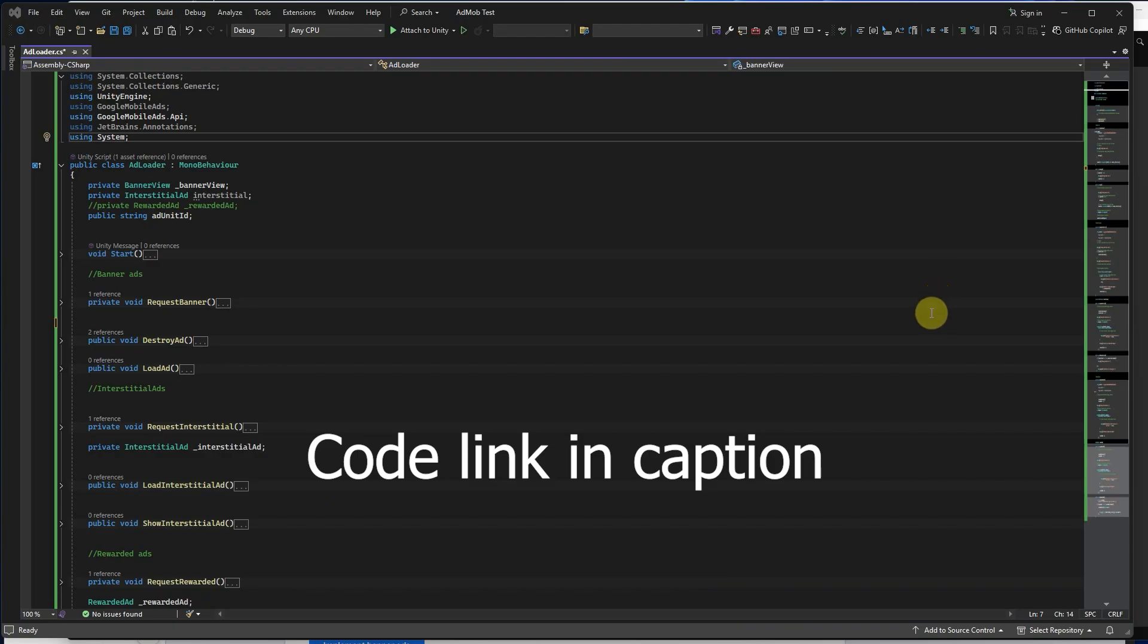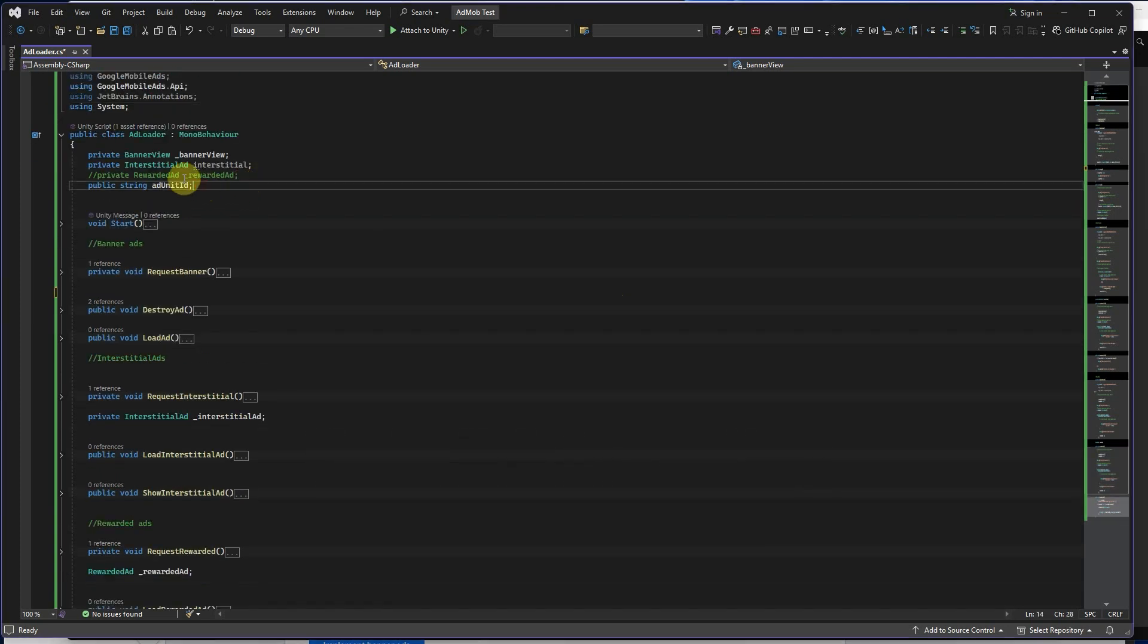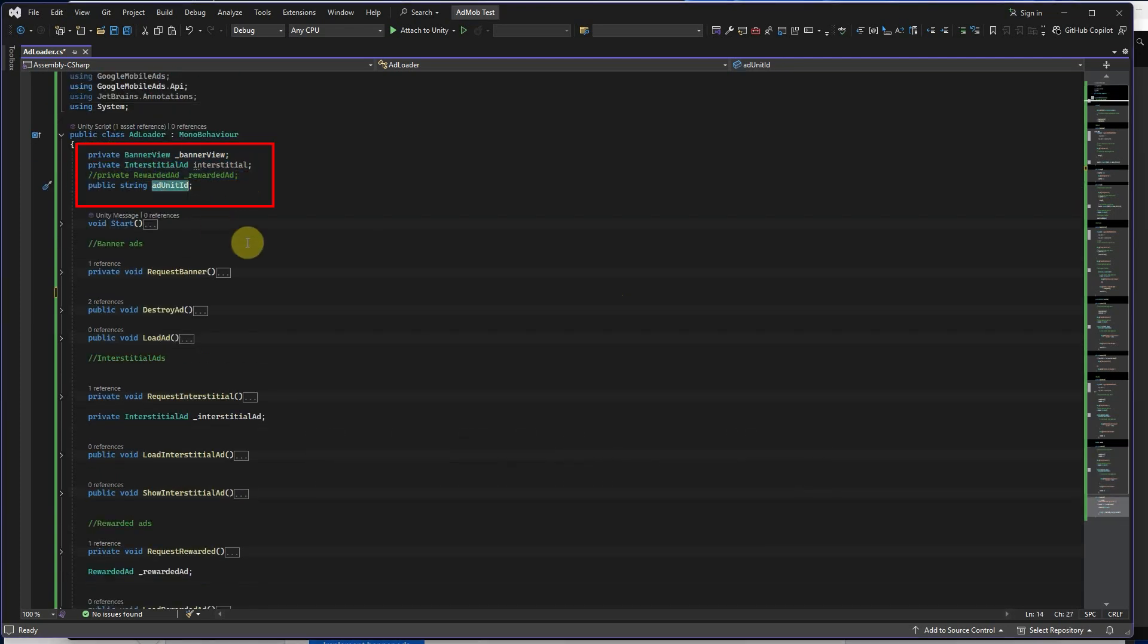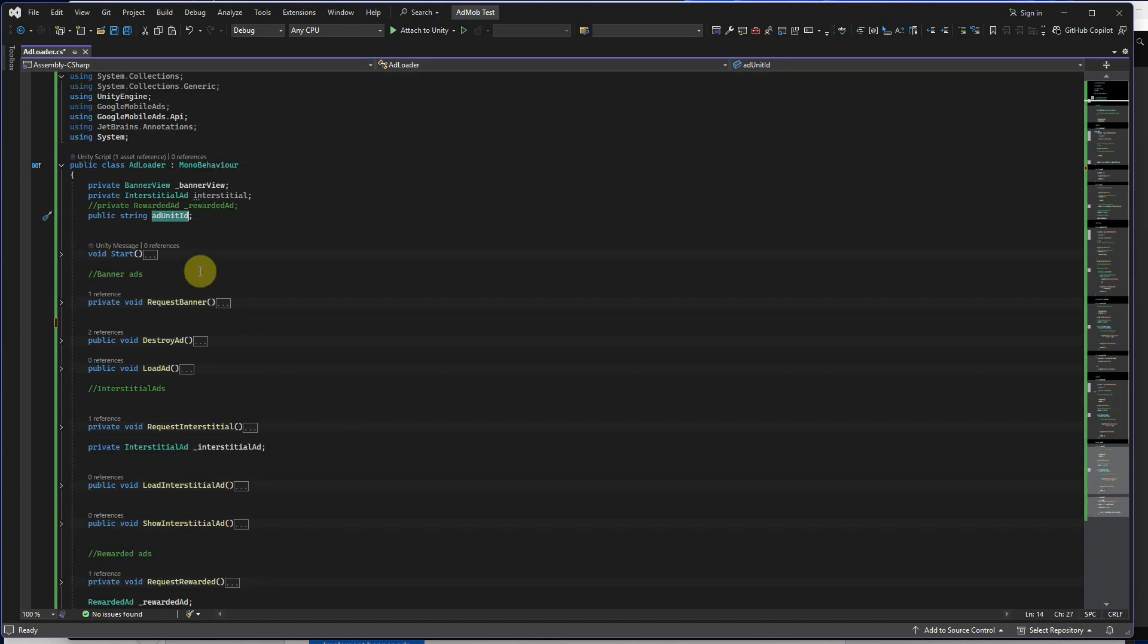In the AdLoader script, add these required namespaces. This line tells Unity I want to use Google AdMob and Unity features in this script. Then add these variables. We have multiple functions here.